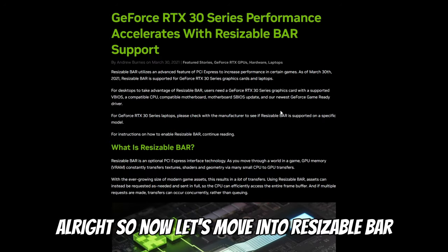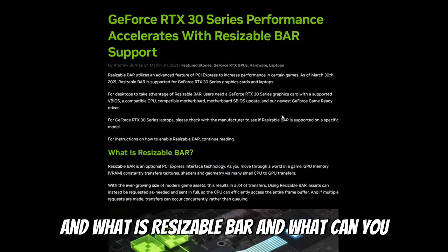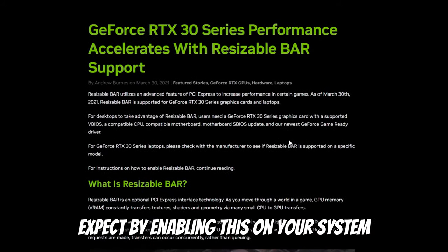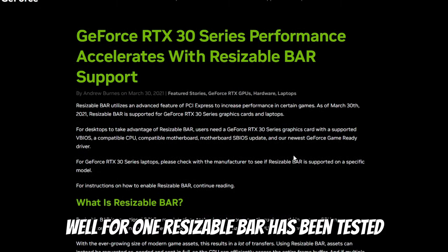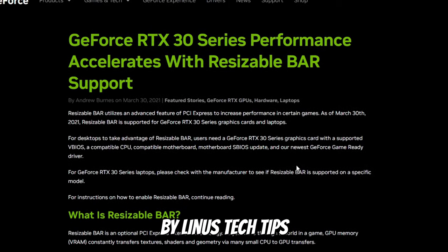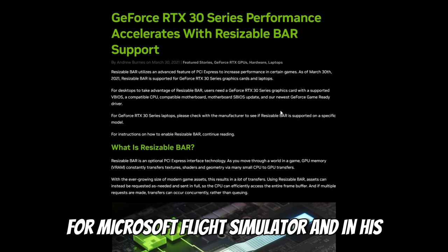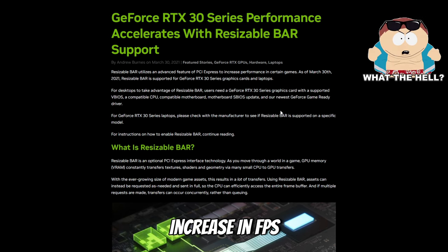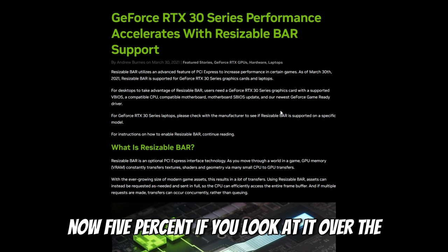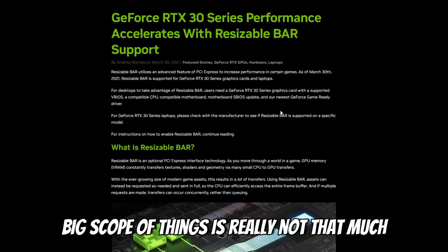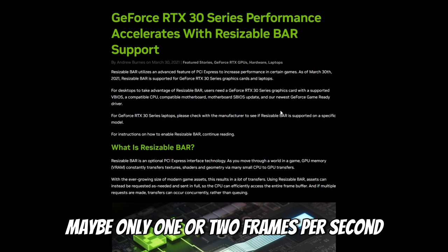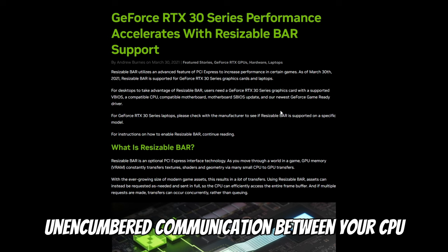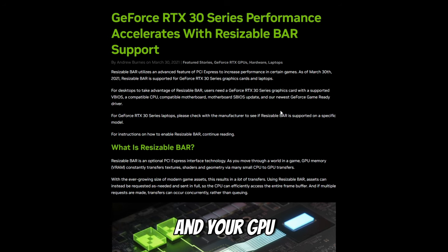Now let's move into Resizable Bar — what is it and what can you expect by enabling this on your system? Resizable Bar has been tested by Linus Tech Tips for Microsoft Flight Simulator, and in his testing he did notice a 5% increase in FPS. Now, 5% over the big scope of things is really not that much — maybe only one or two frames per second. But what Resizable Bar will do is allow an untethered communication between your CPU and your GPU.